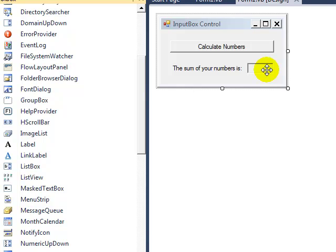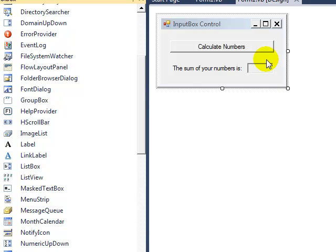That way we can't type anything into it. The point of this program is that instead of getting the user input from text boxes like we've done before, we're going to get it through another control, the input box. So we need to go into code first by double-clicking the Calculate Numbers button.